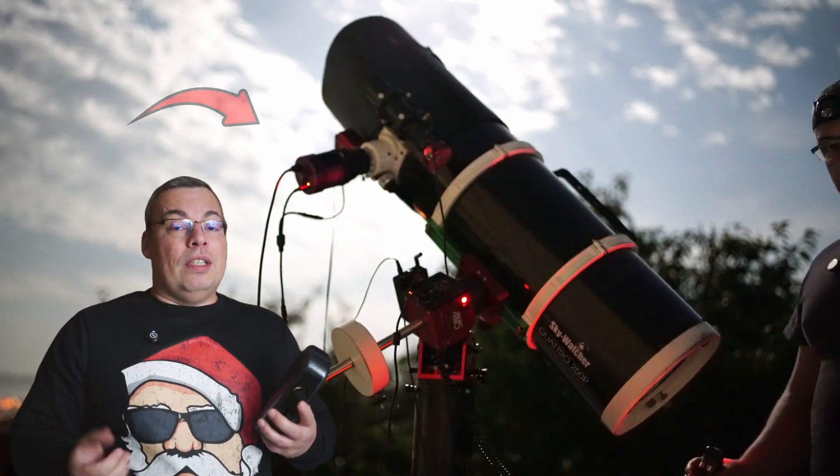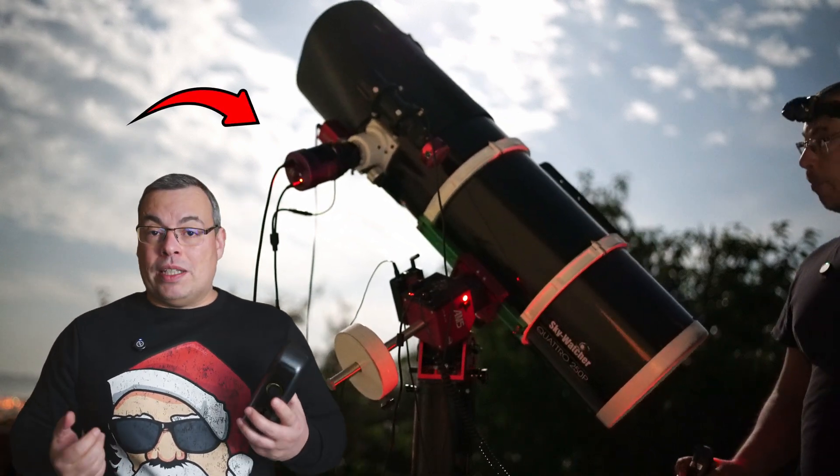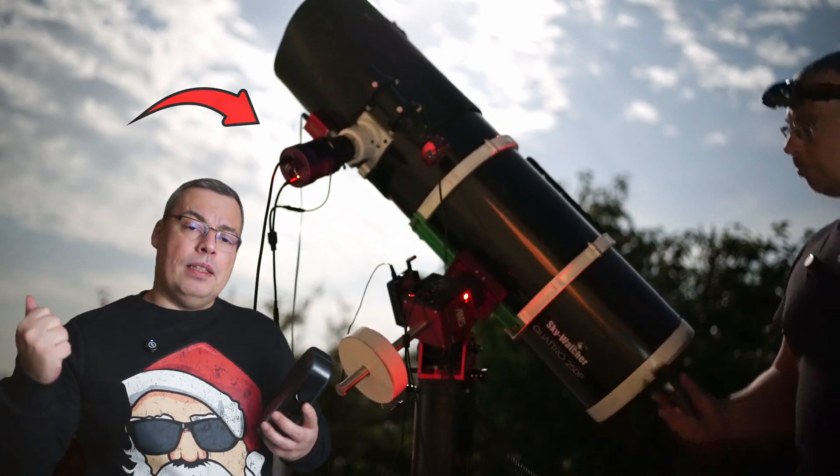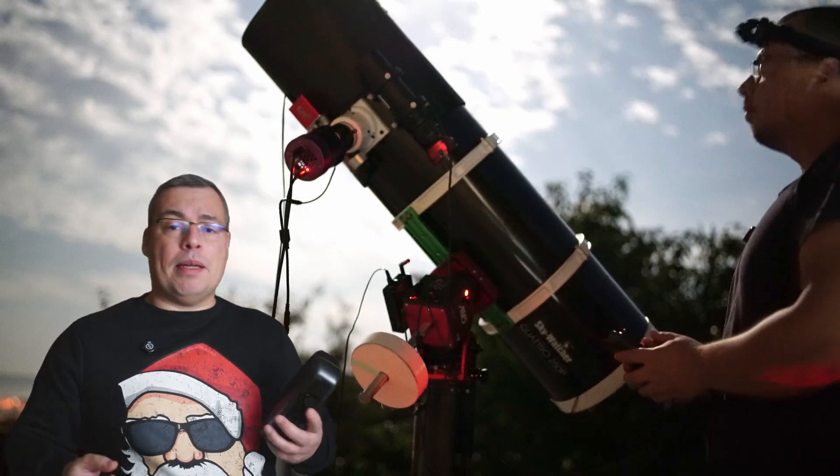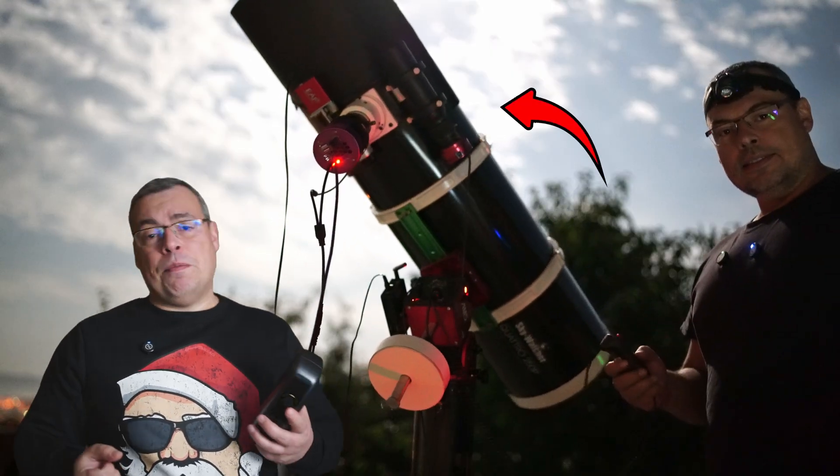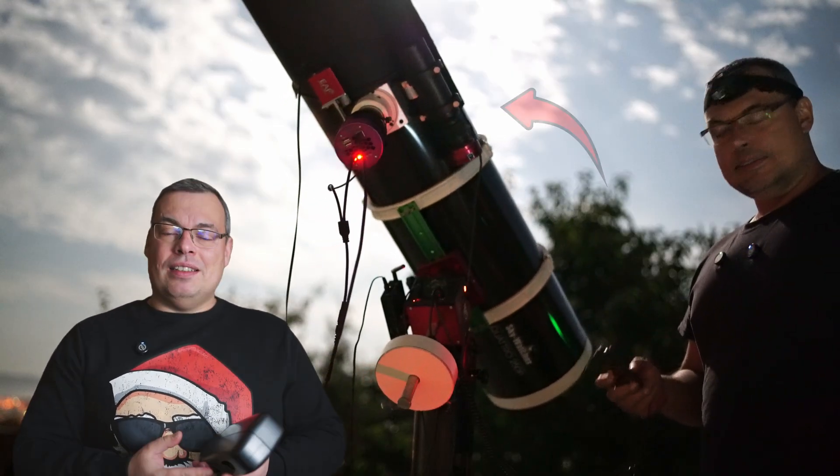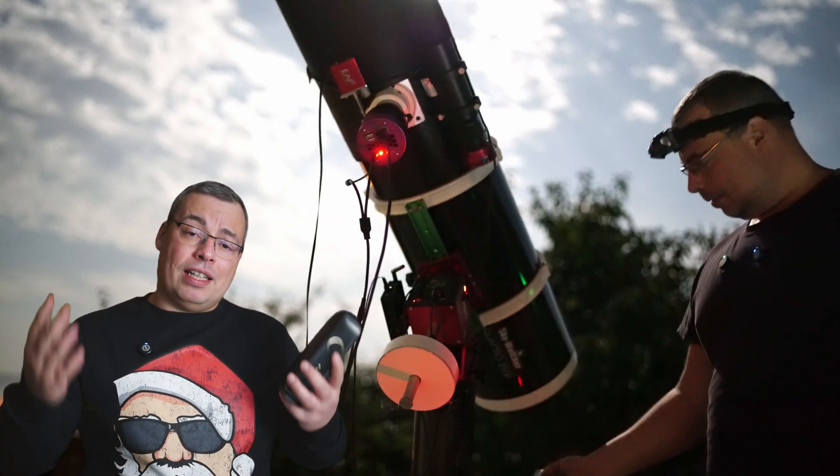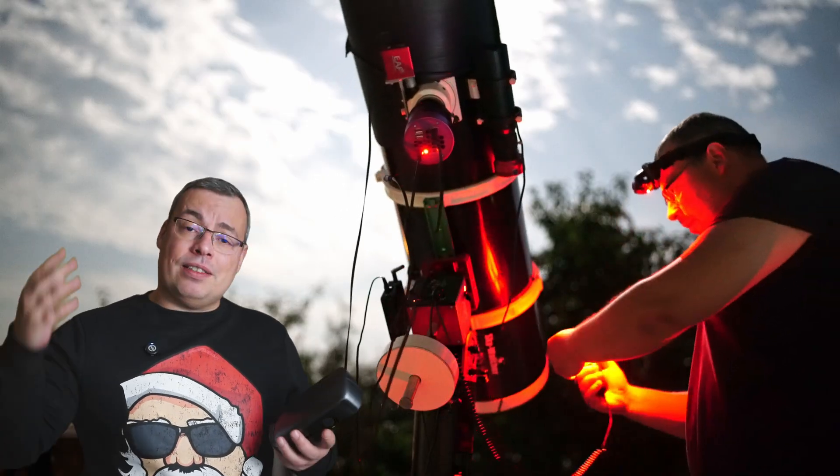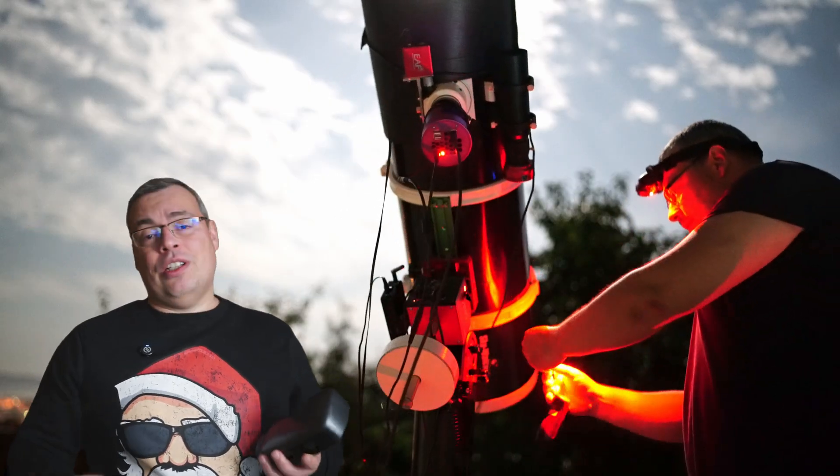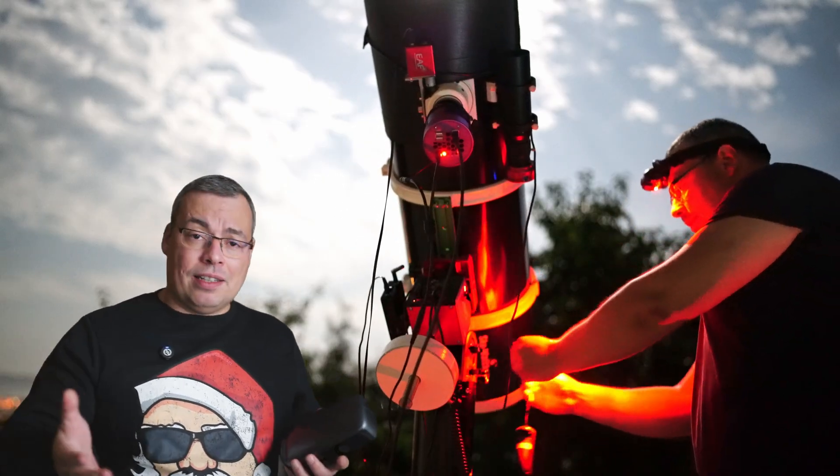A cooled astronomy camera, guide scope, guide camera, astrophotography PC, and also other accessories like filters, large dew shield, etc.